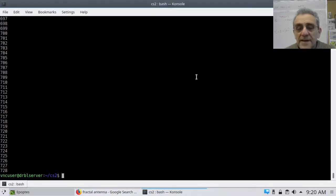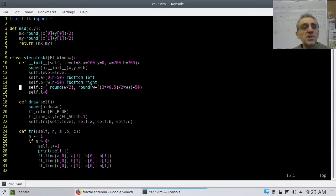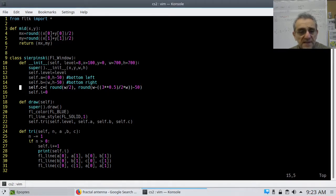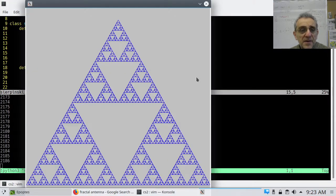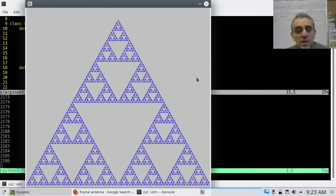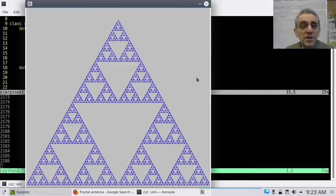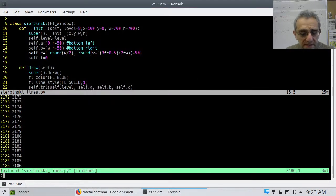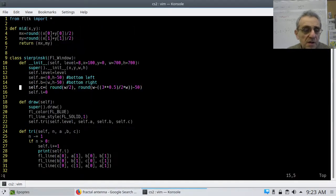Now, how do we code this? I'm going to show you the code to the Sierpinski lines one. I would say this one's harder just because it needs a helper function. Let's go into the code. I have a helper function here called mid.